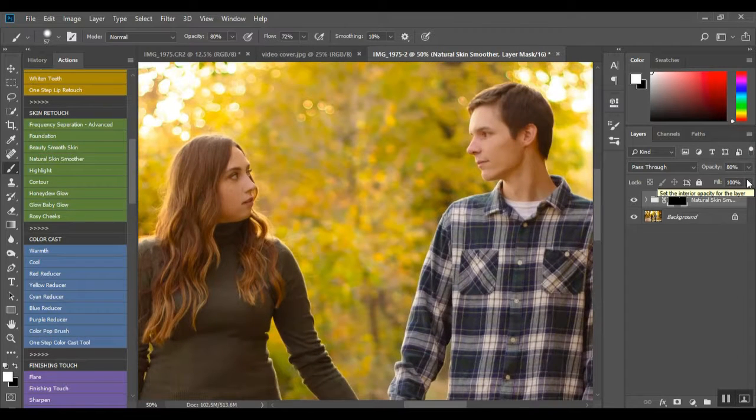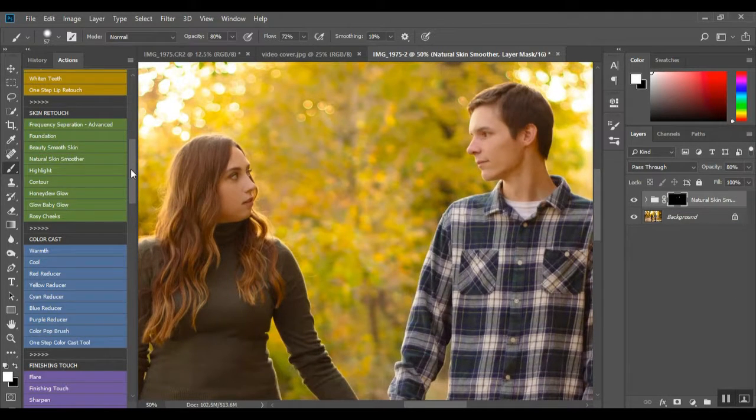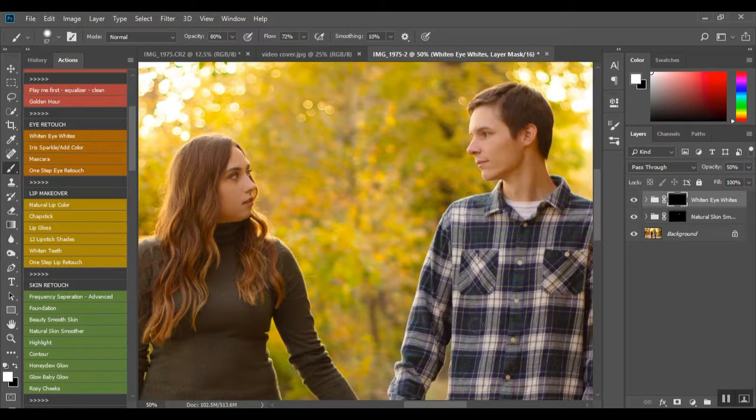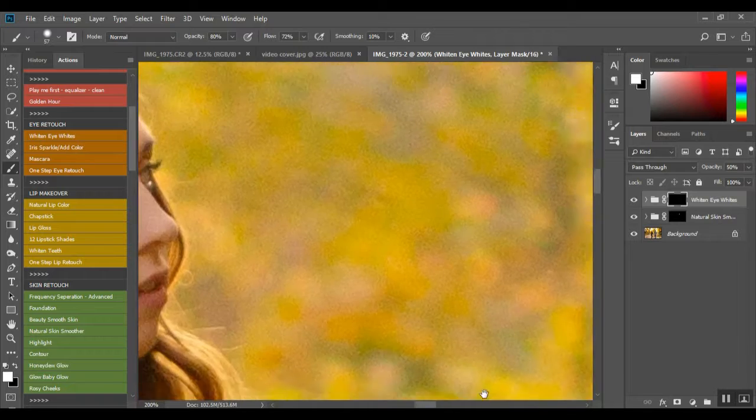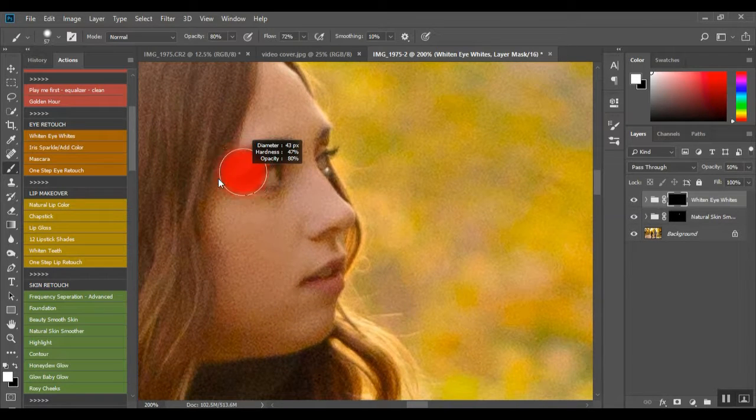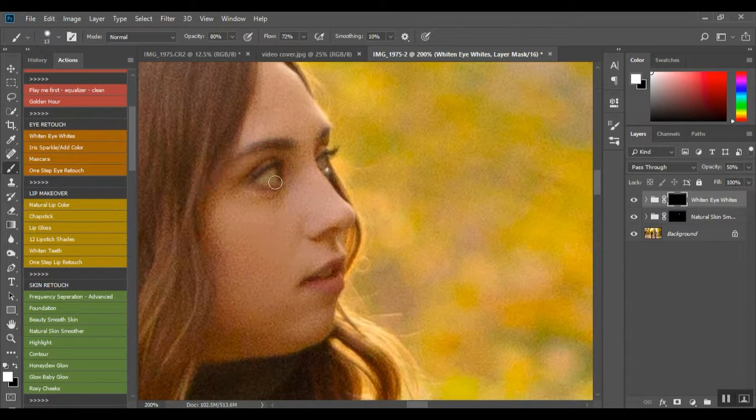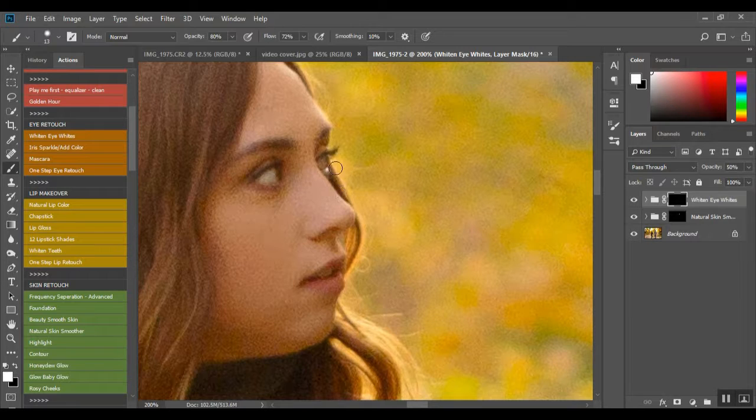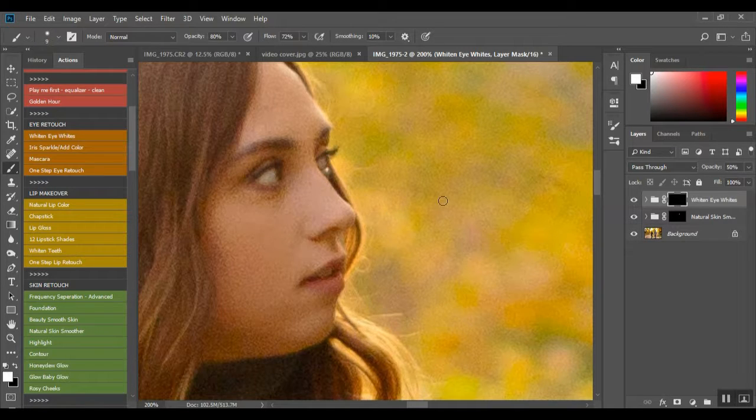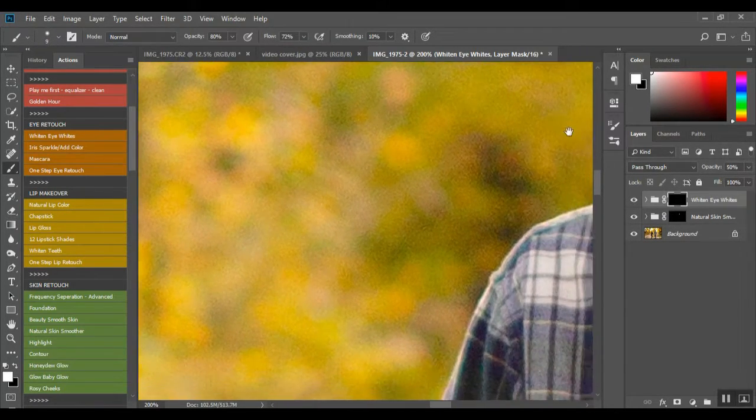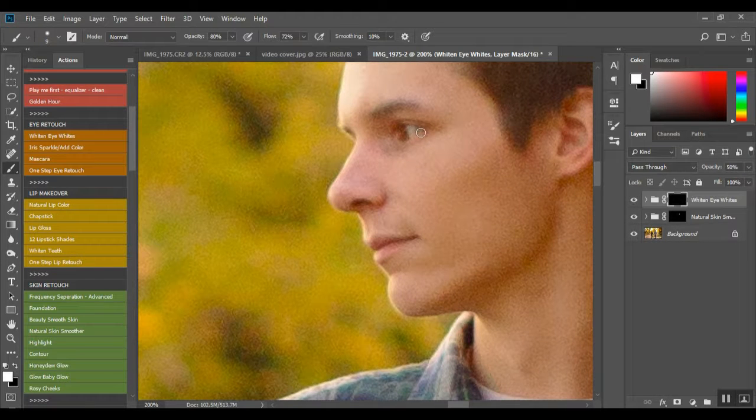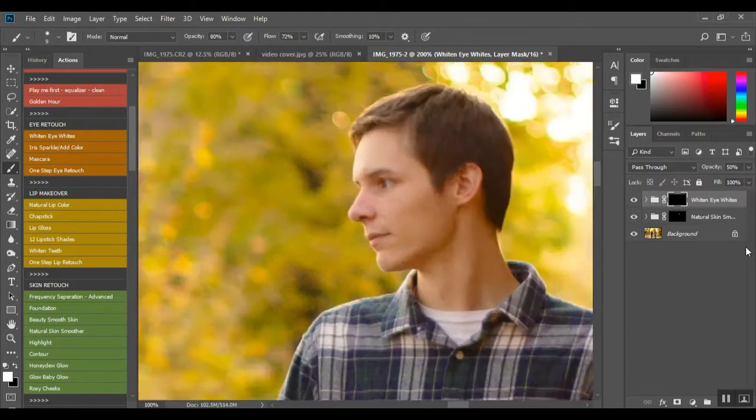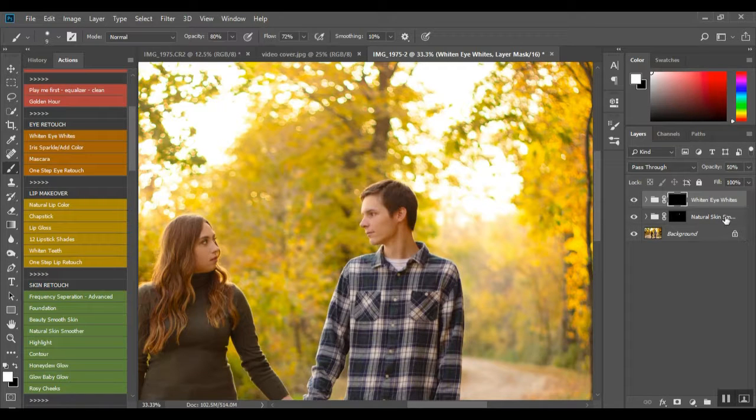I am also going to whiten their eye whites a little bit. I don't like to go too overboard because then they look a little alien.